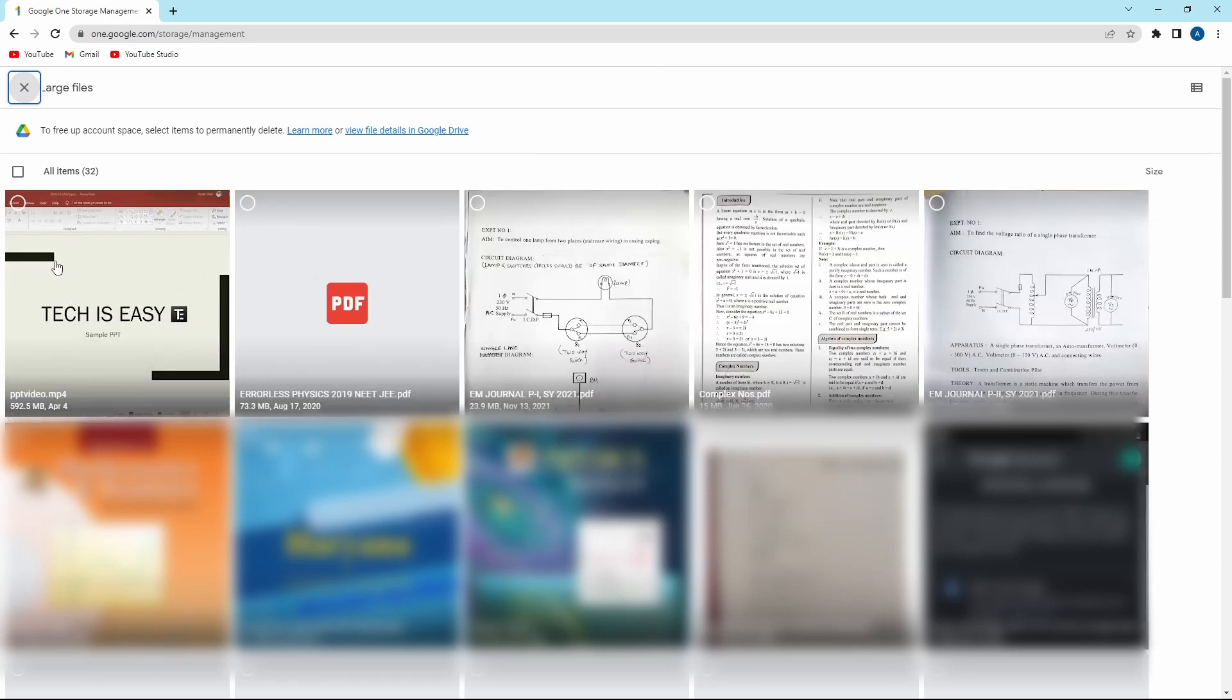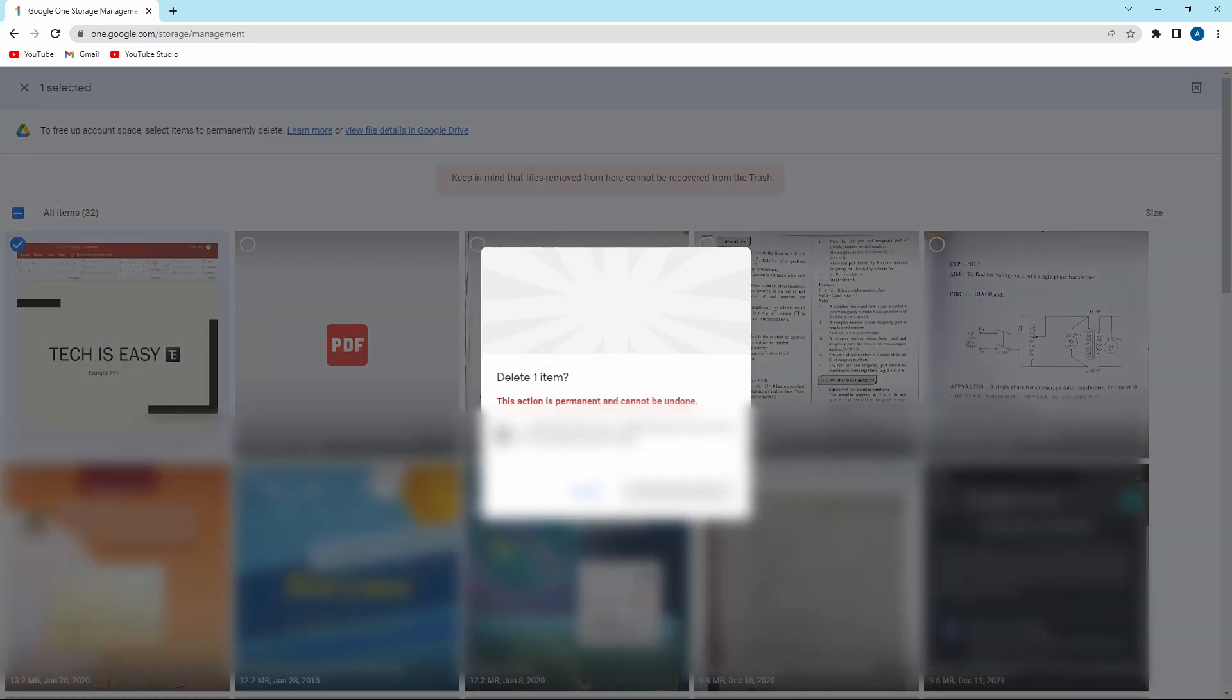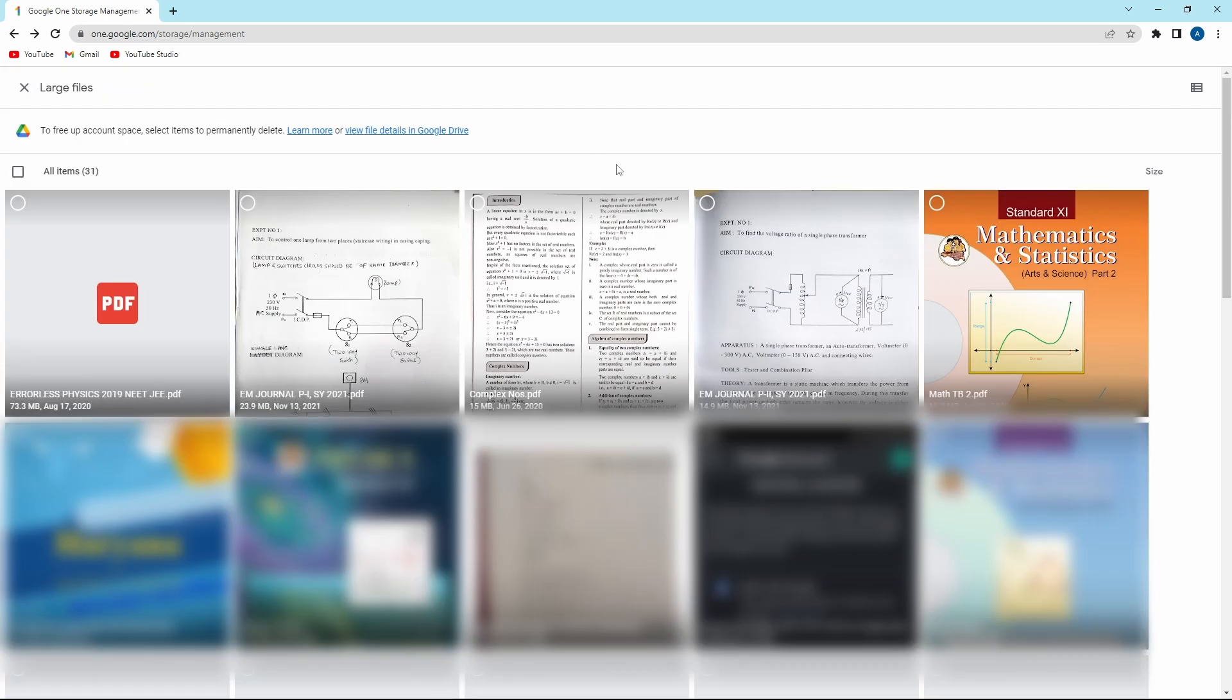So if I want to delete it, I can just click on it, and click on move to trash. Just click on I understand, and now delete it. And now it's gone. So the same way, you can go through all of the large files in Google Drive and delete them.